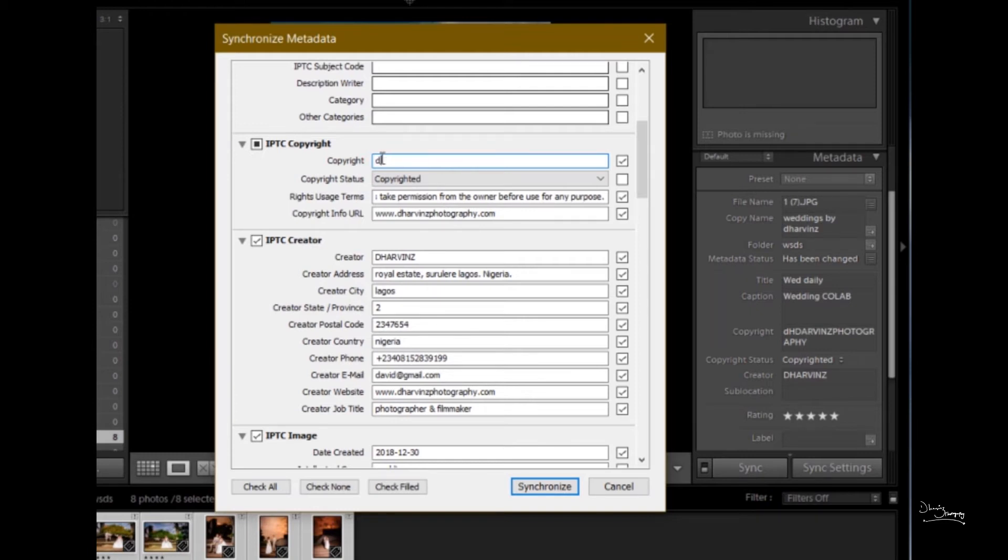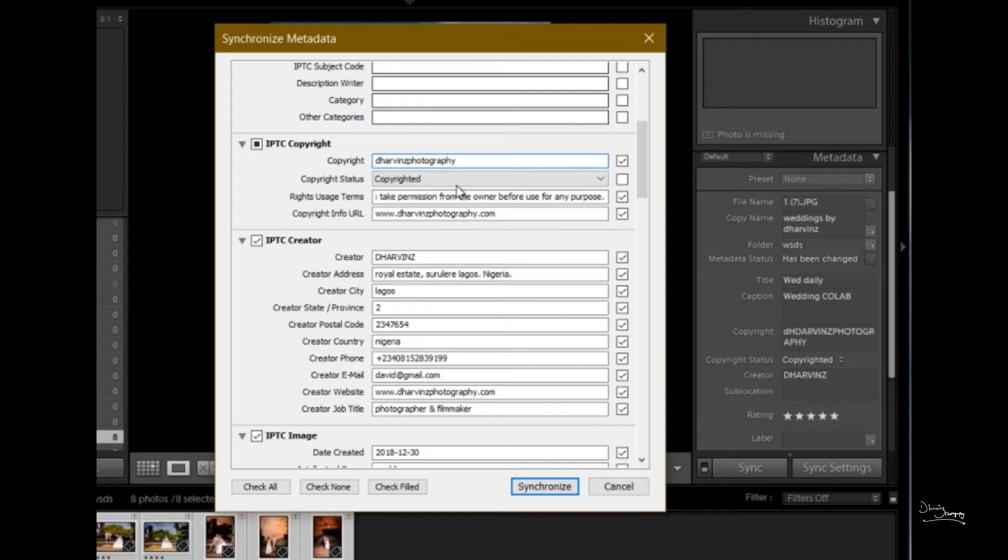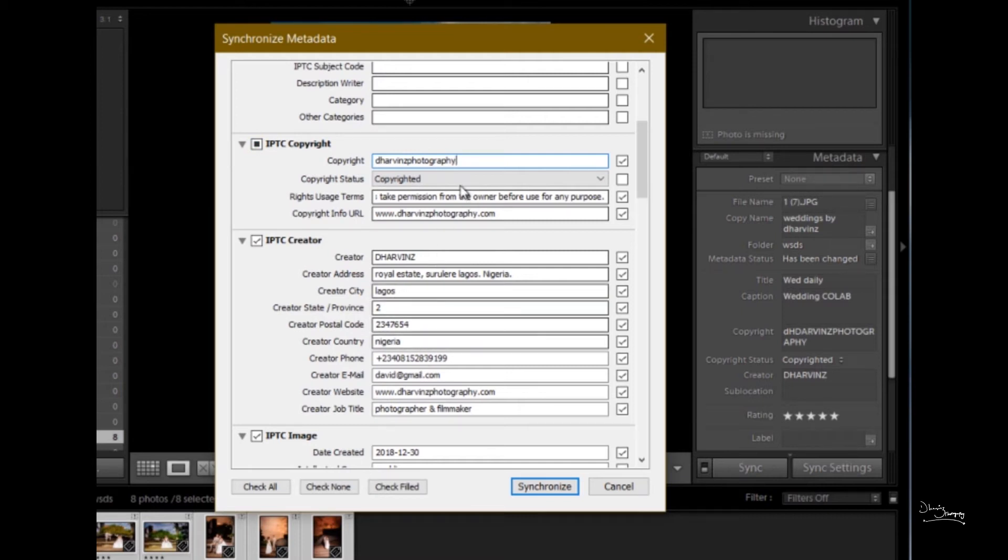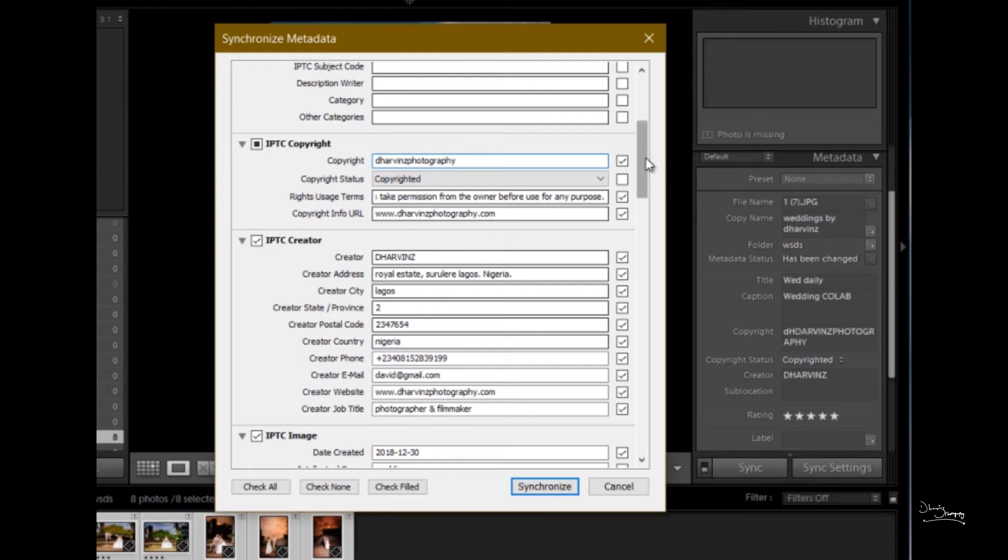We also have other stuff here that are more interesting. You can put your name there. I've already filled this before, so just follow the form. Check out what you're asked. Copyright Status: Copyrighted. Rights Usage Terms: Take permission from the owner before you use for any purpose.